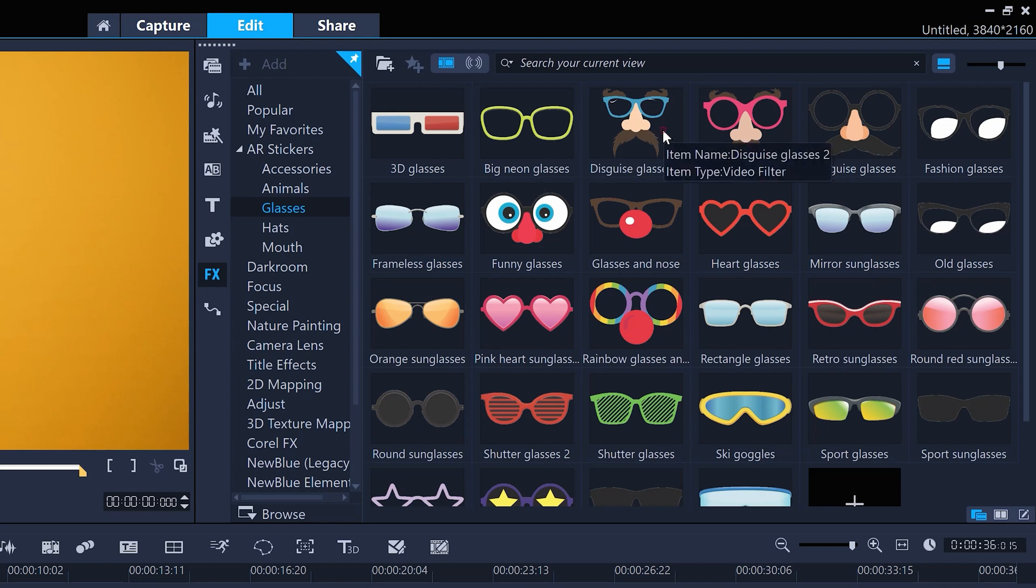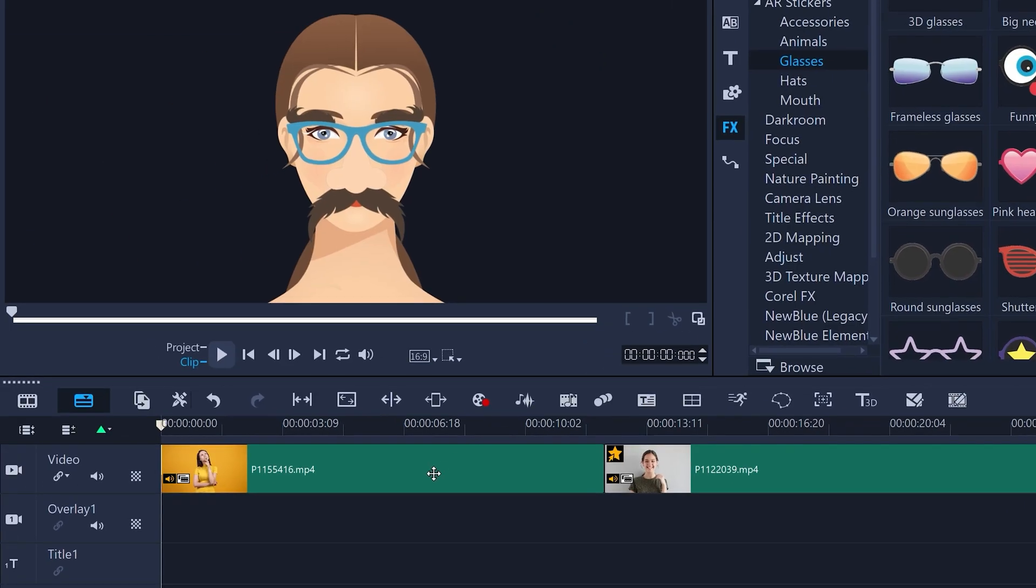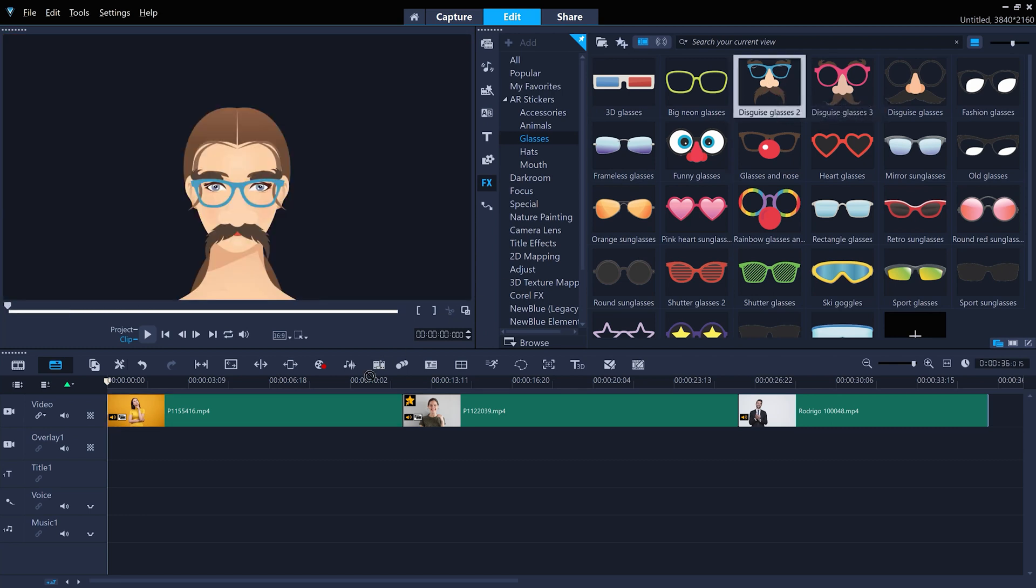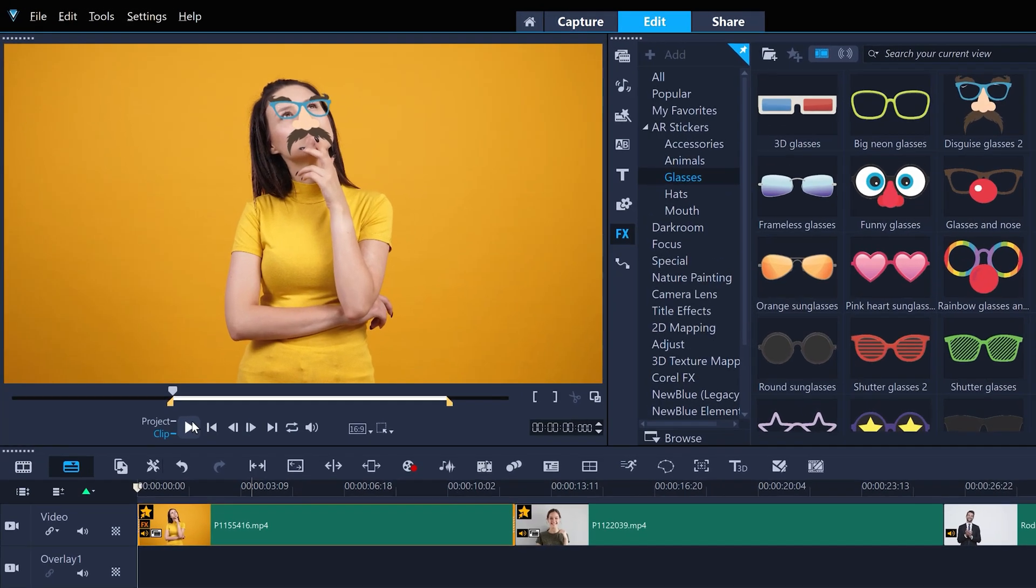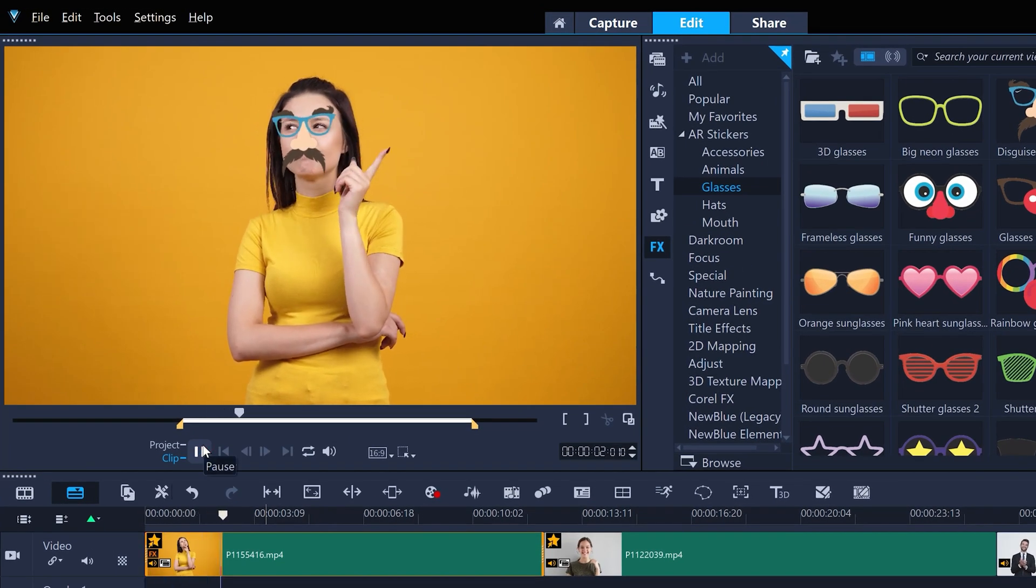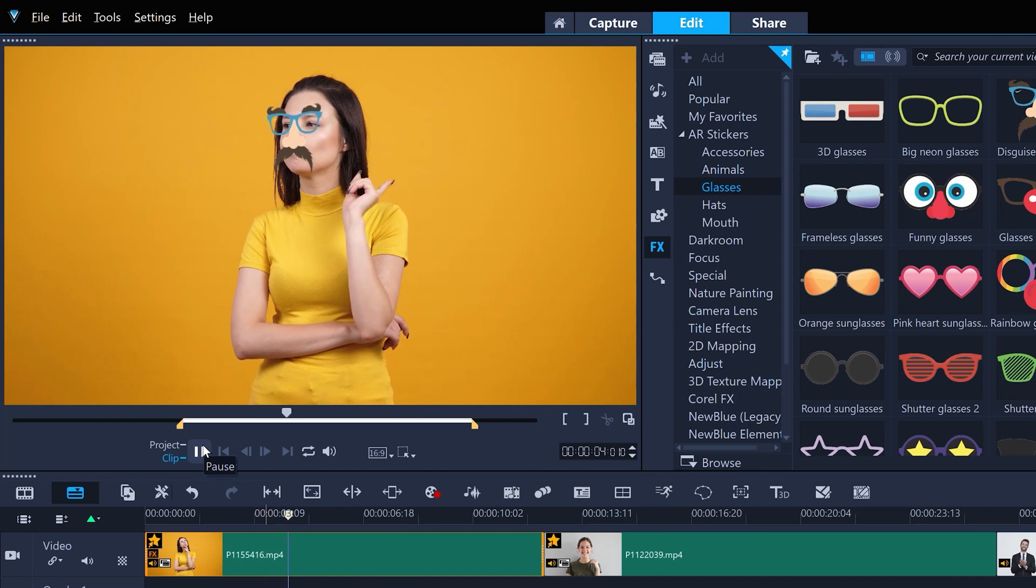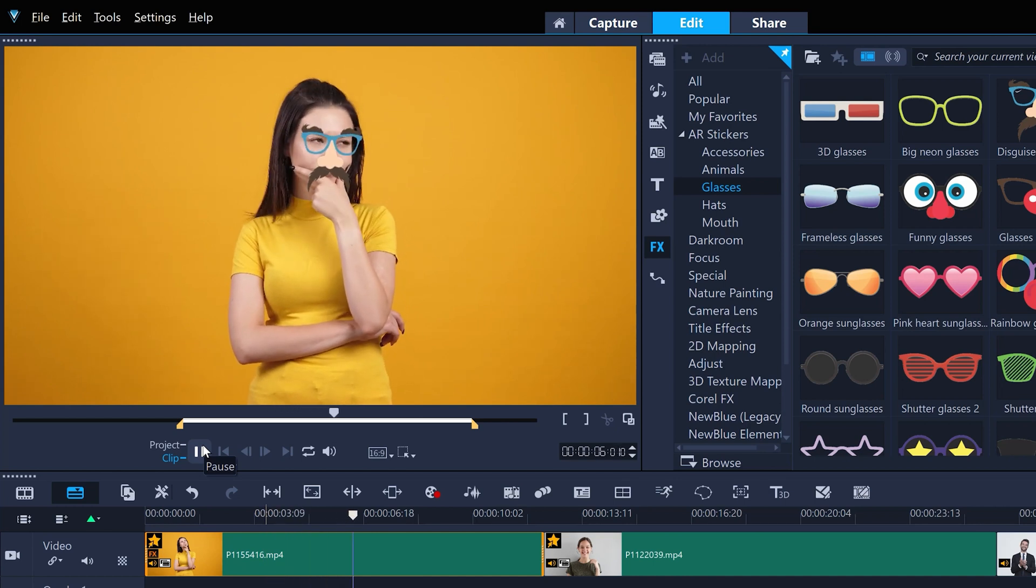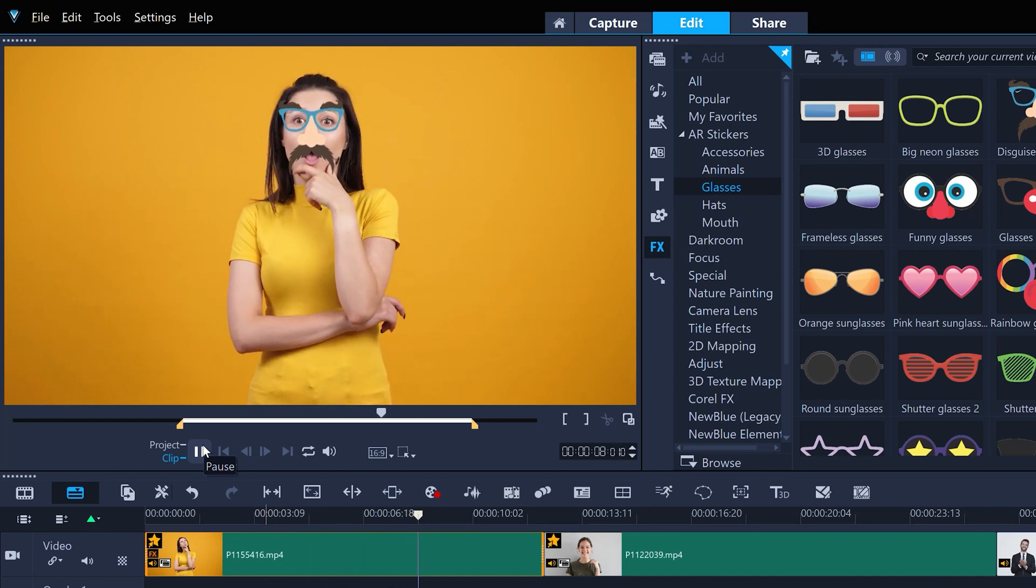To try one out, select a clip on the timeline that you want to add the sticker to. It just needs to have a face in the clip, and then drag the sticker onto the clip. Video Studio will then automatically do its best to match the position, size and rotation of your subject's face, and match the sticker on top in real time.